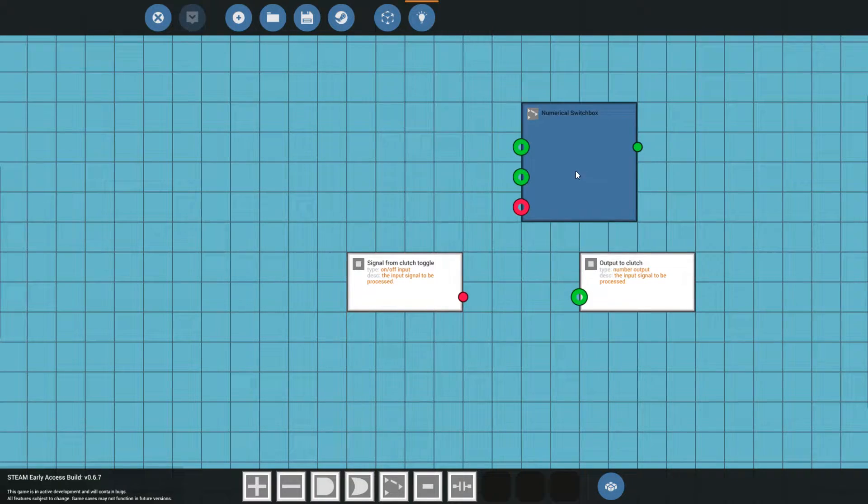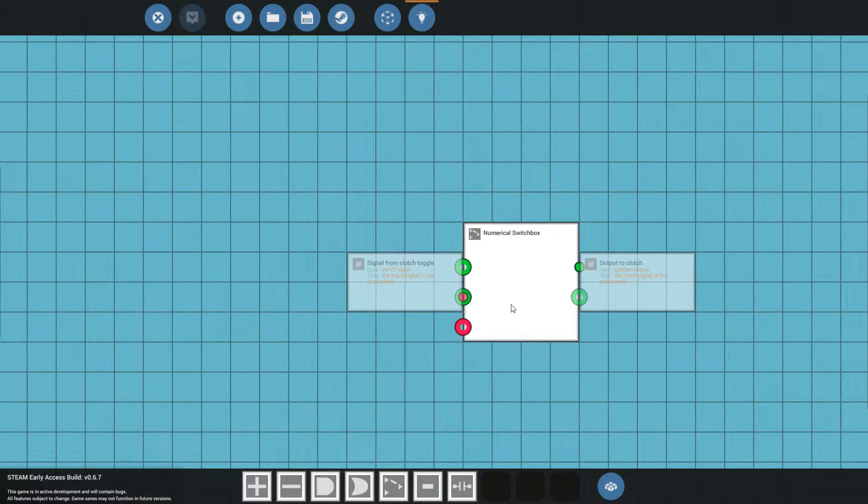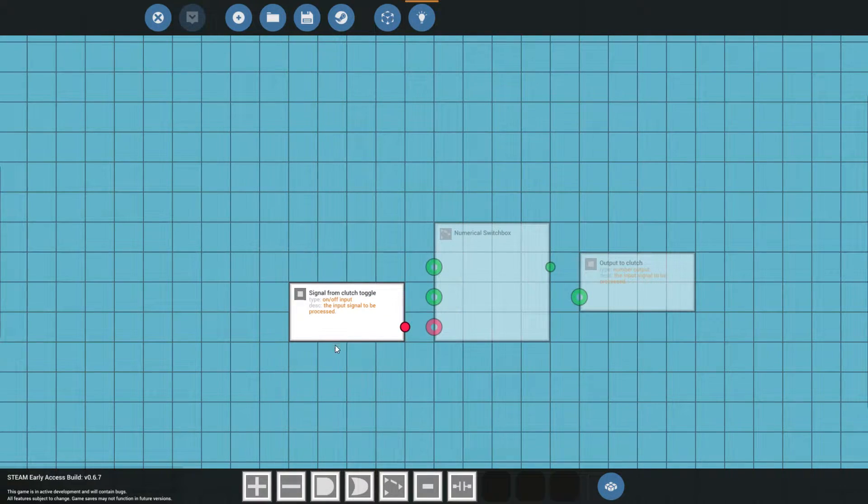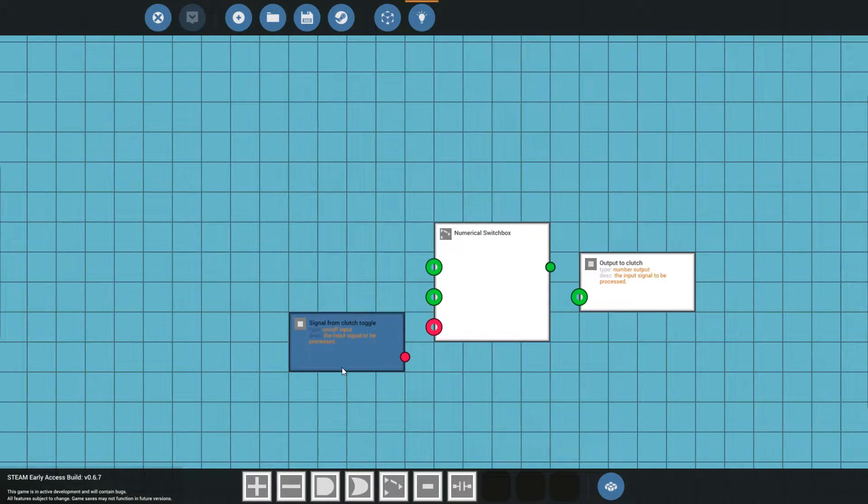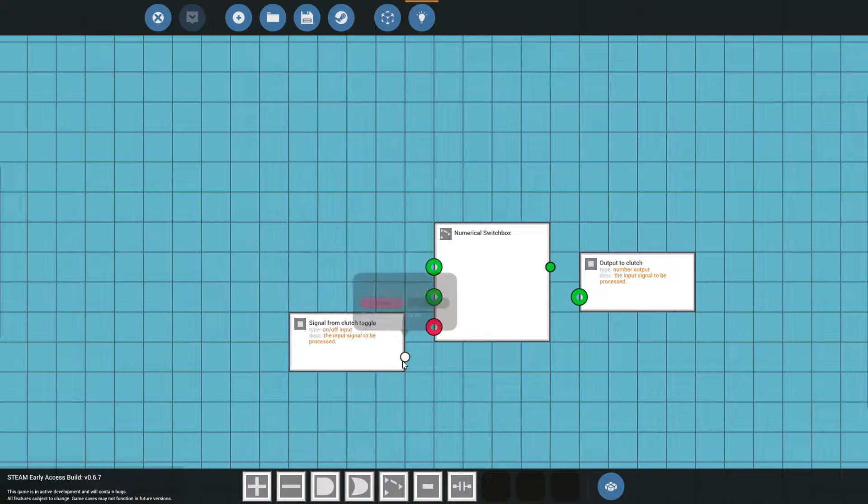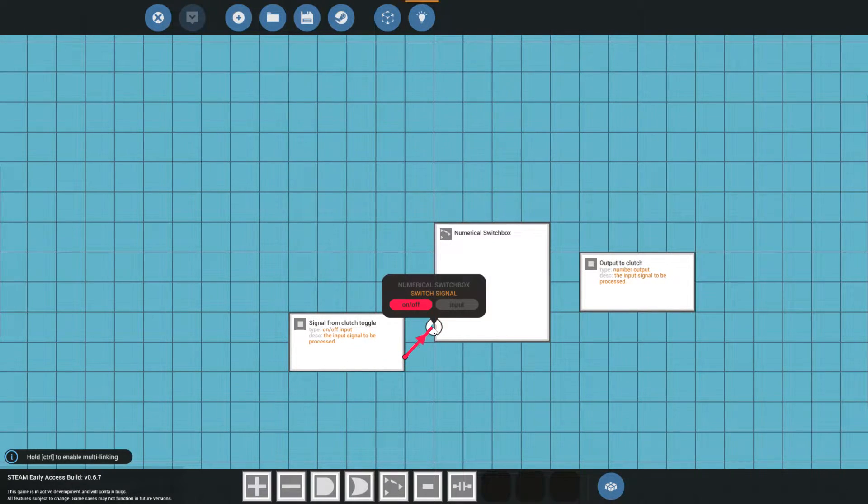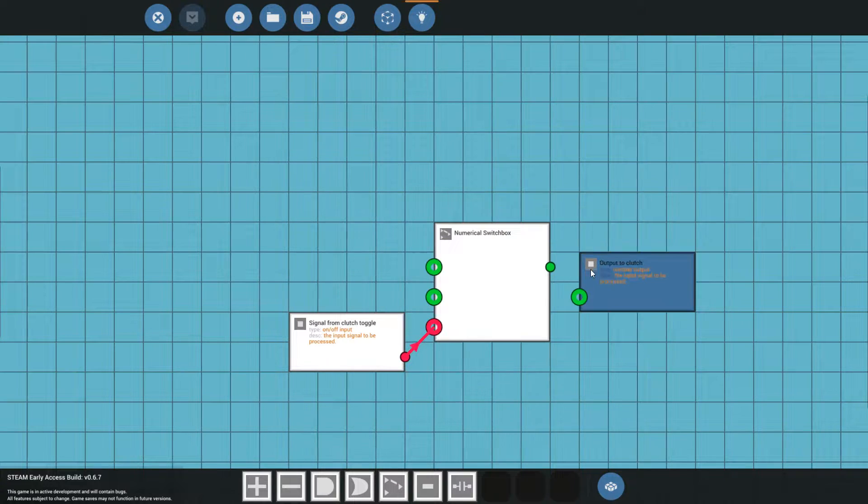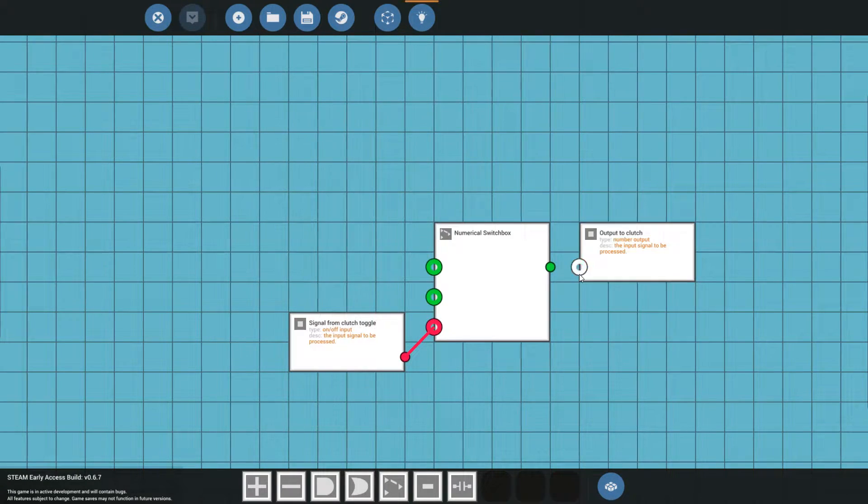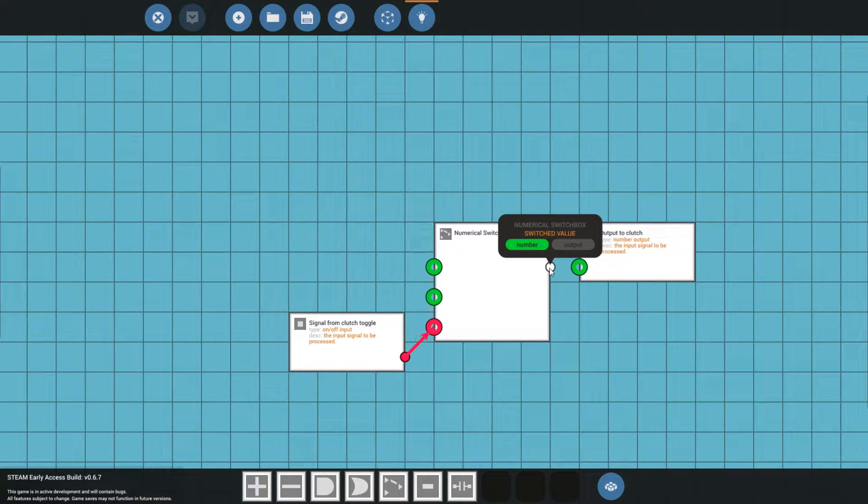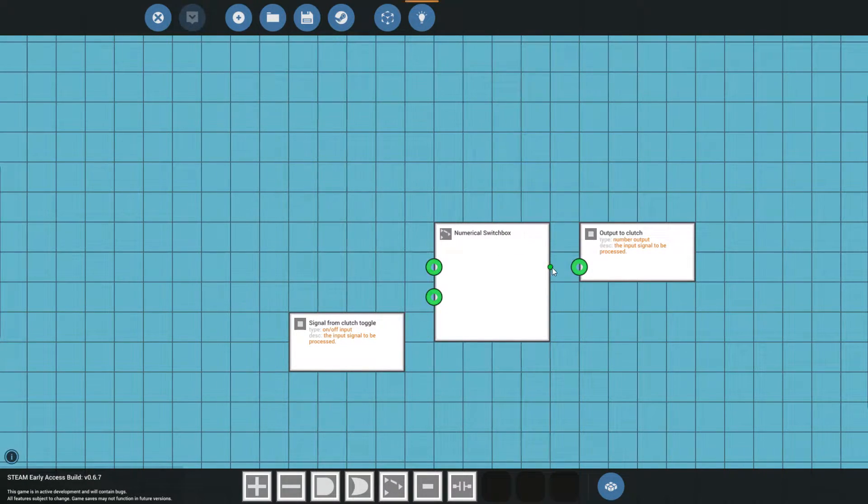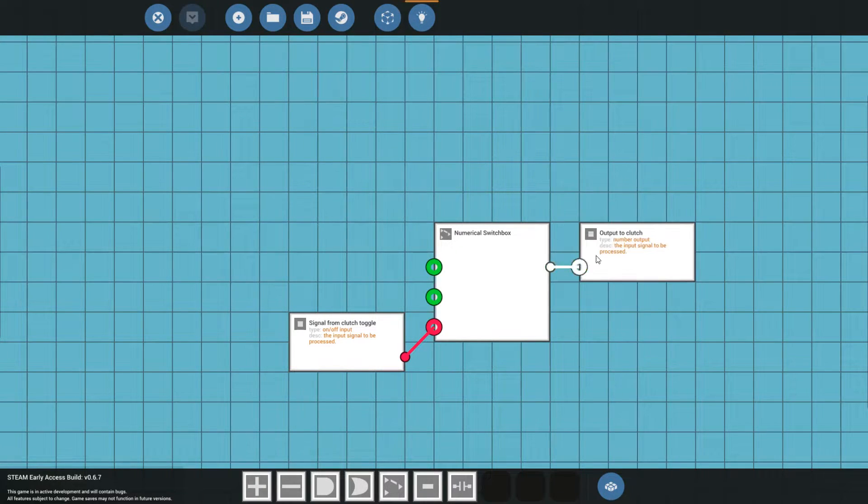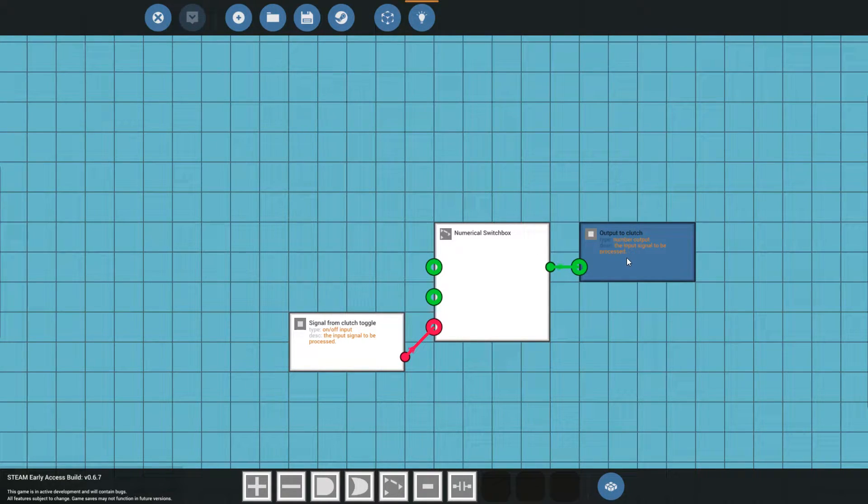What you do is put the numerical switch box somewhere down the middle. The signal from the clutch toggle, you connect that from here to the switch box. Now we have the output going to the clutch, and you connect the switched value as a means to connecting to the clutch.